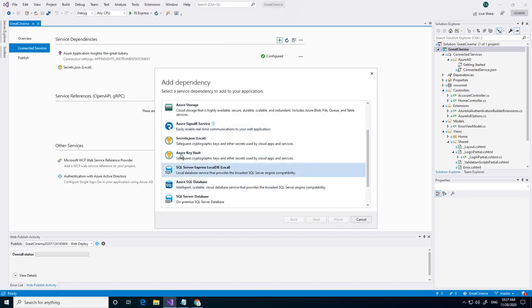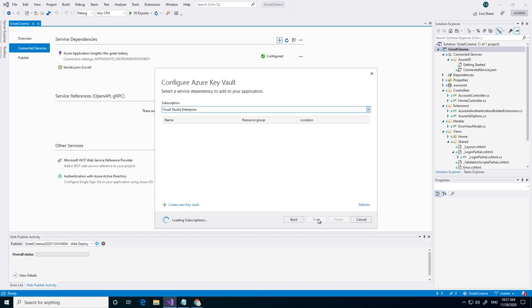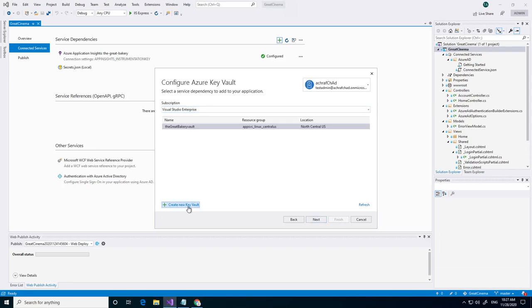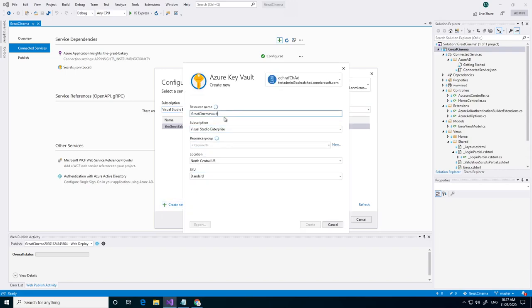We go to Azure Key Vault. Click on next. Create a new one.